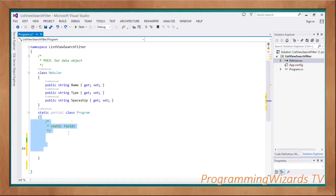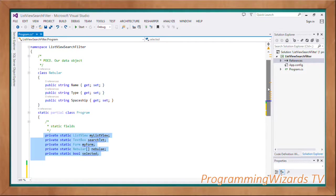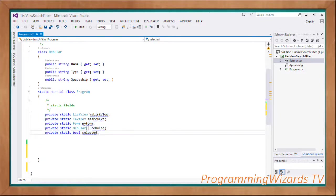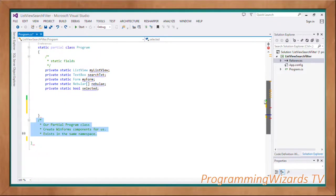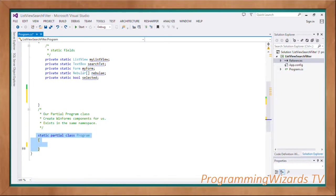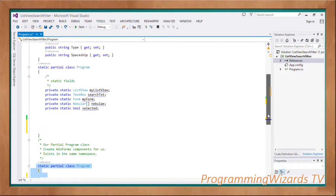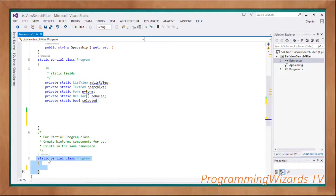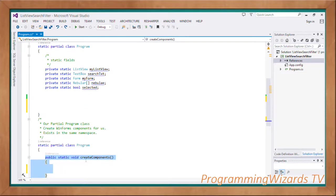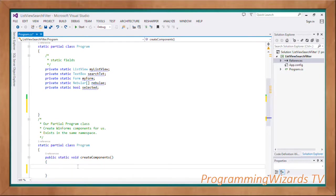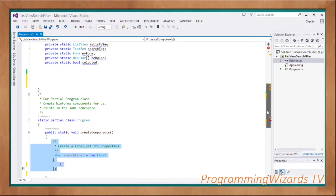Then we're going to have a static partial class called Program. Inside this partial class we'll have some static fields: a ListView, a TextBox, a Form, a Nebula array, and a Boolean. We'll also create another partial class which is part of that same Program class — both are static and must have the same name. Inside this second partial class is where we're going to create our components.